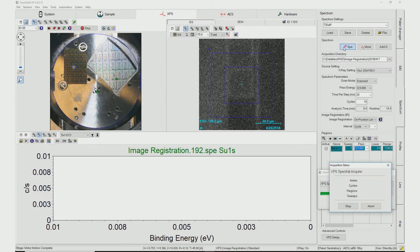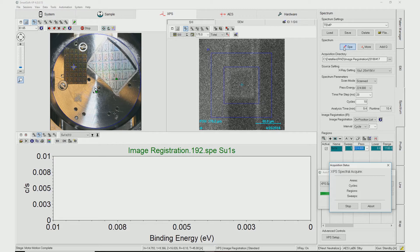After the Image Registration setup is performed by drawing a box around the distinct feature and adjusting the search area to the desired size, the XPS acquisition parameters are created and analysis can begin.